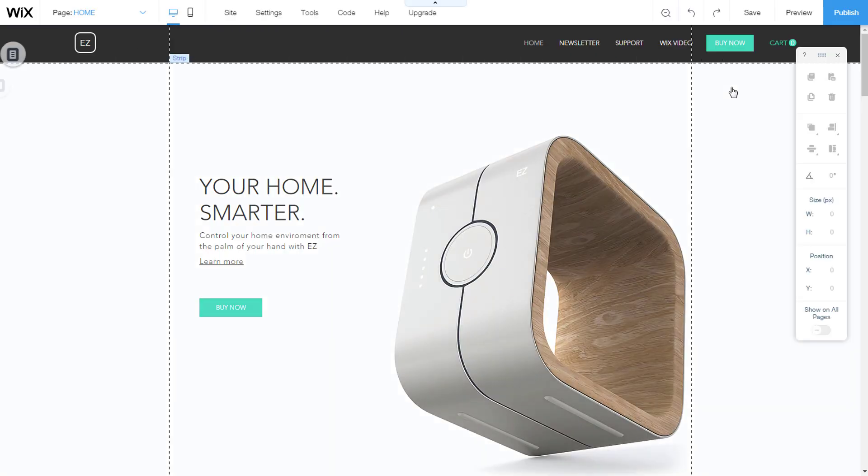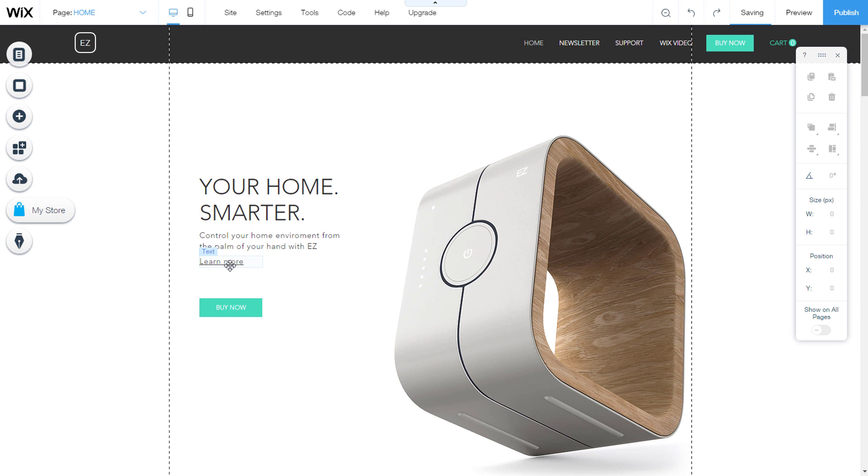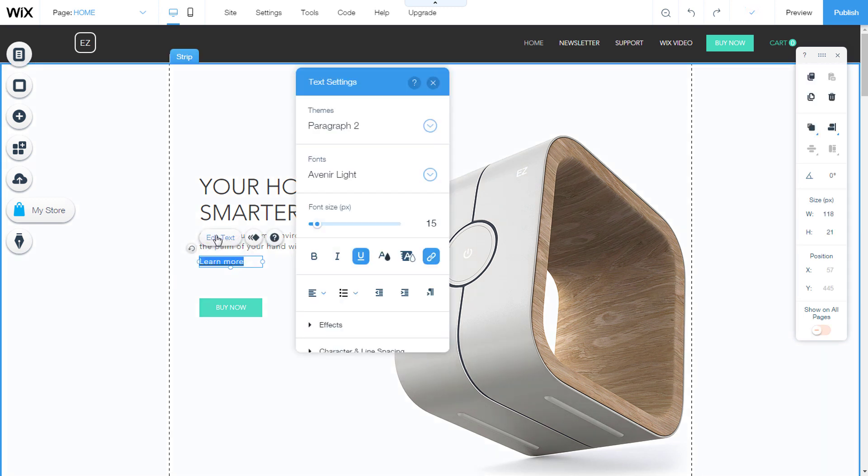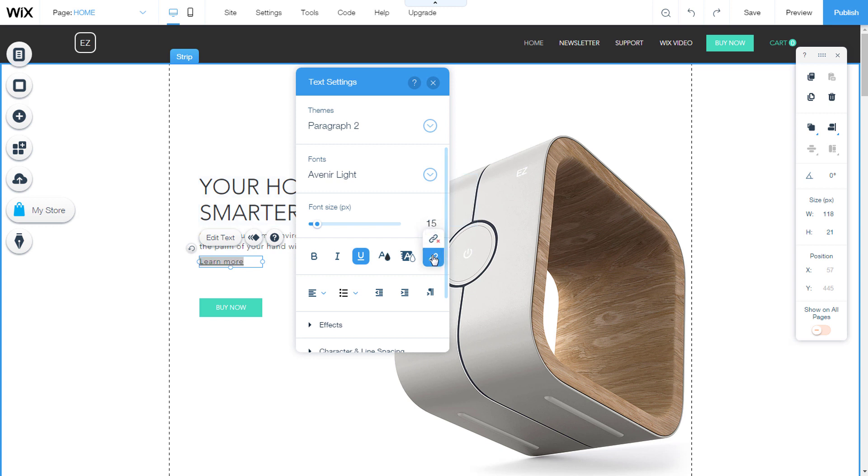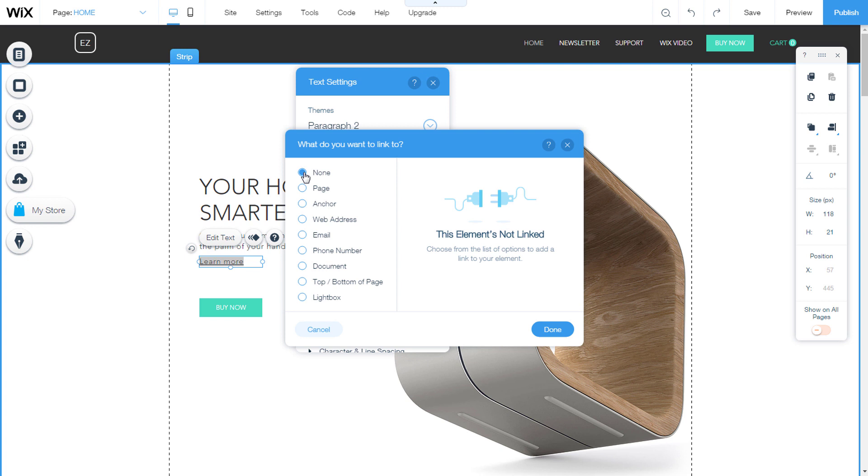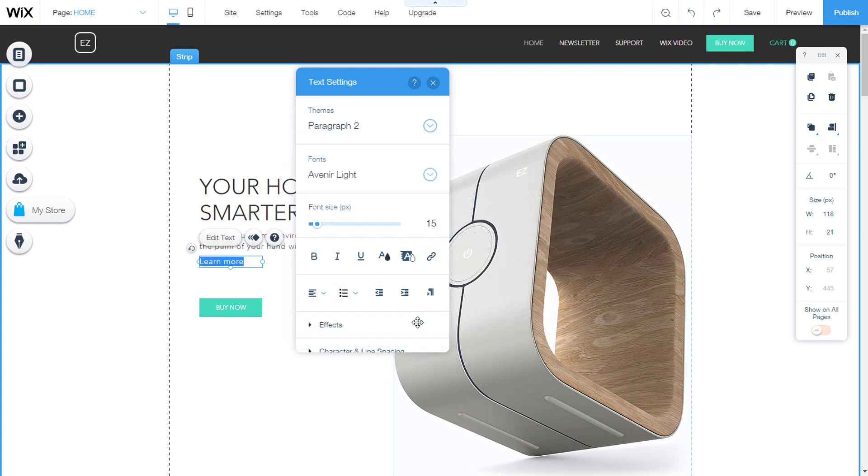Removing a link from an element. To remove a link from an element, select the element that is linked. Text for example. Edit text. Click the link icon and open the link settings. The first option offered to you is none. That means there is no link. When selected, you have turned off the link. Let's go to done. Now the link has been removed.